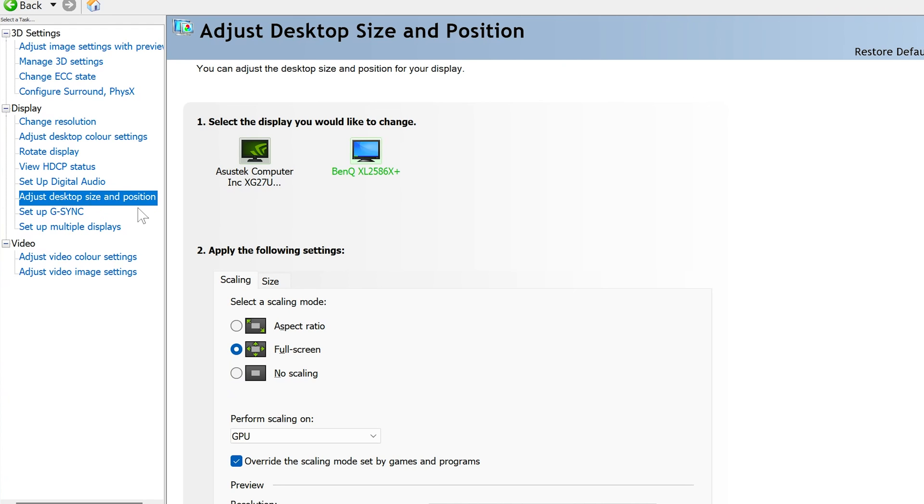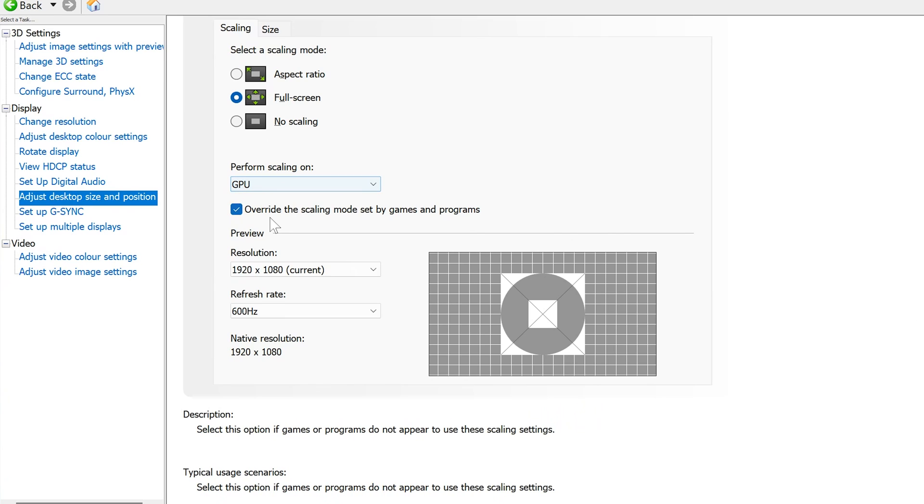Under adjust desktop size and position, make sure you're selecting the monitor that you use. And if you're wanting to play 4x3 stretched, obviously have full screen checked and then perform scaling on GPU and override the scaling mode set by games and programs. Make sure that's checked.